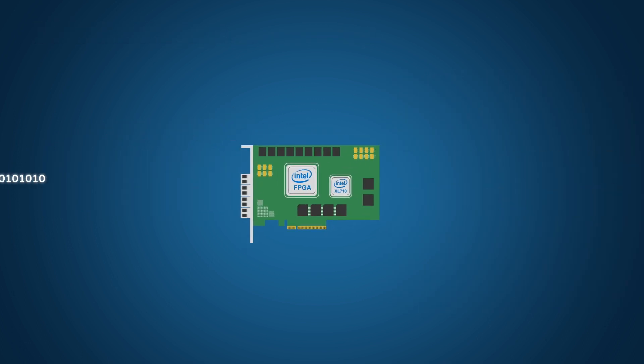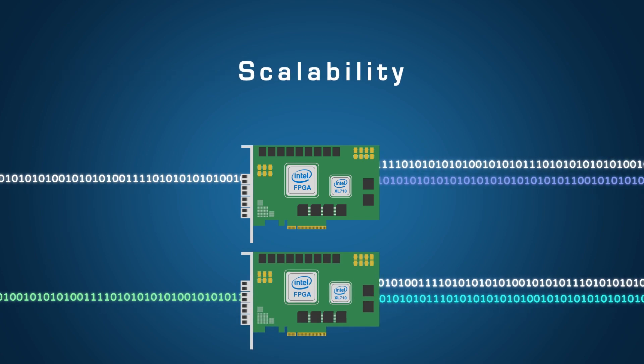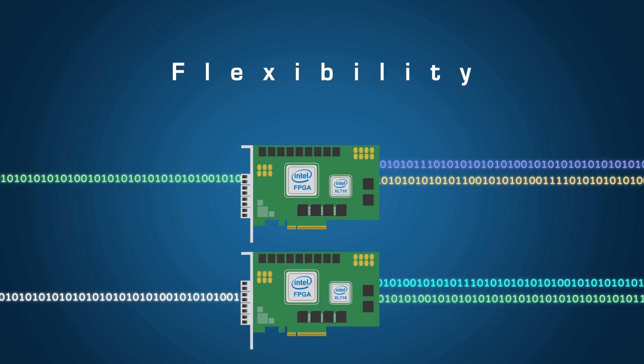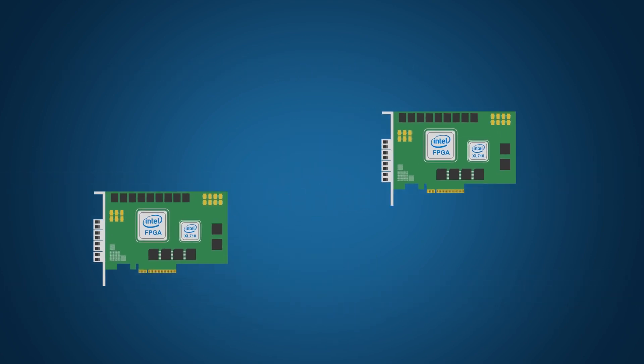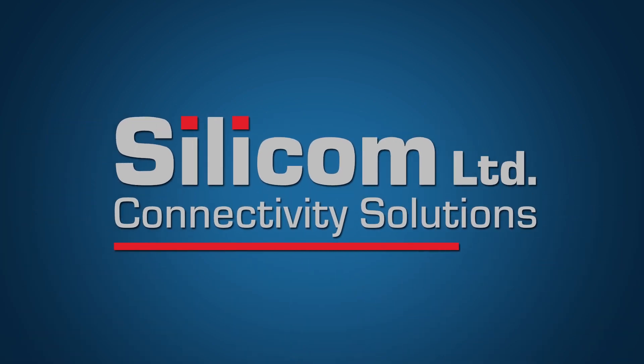Your SILICOM FPGA cards deliver high speed, scalability and flexibility. When you think FPGA, think SILICOM.